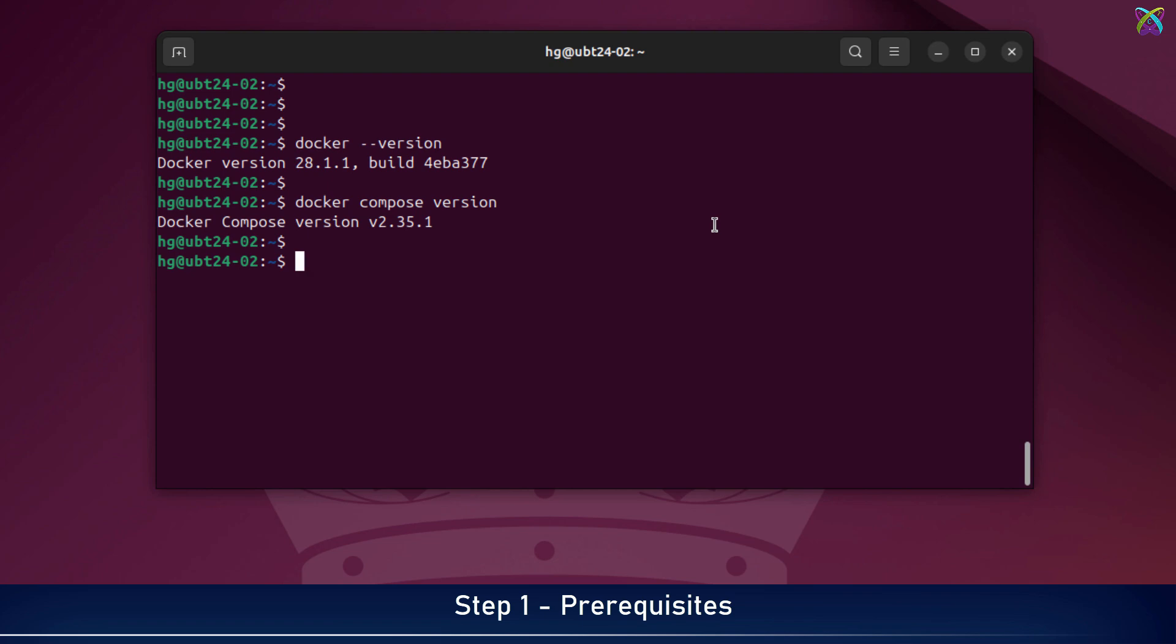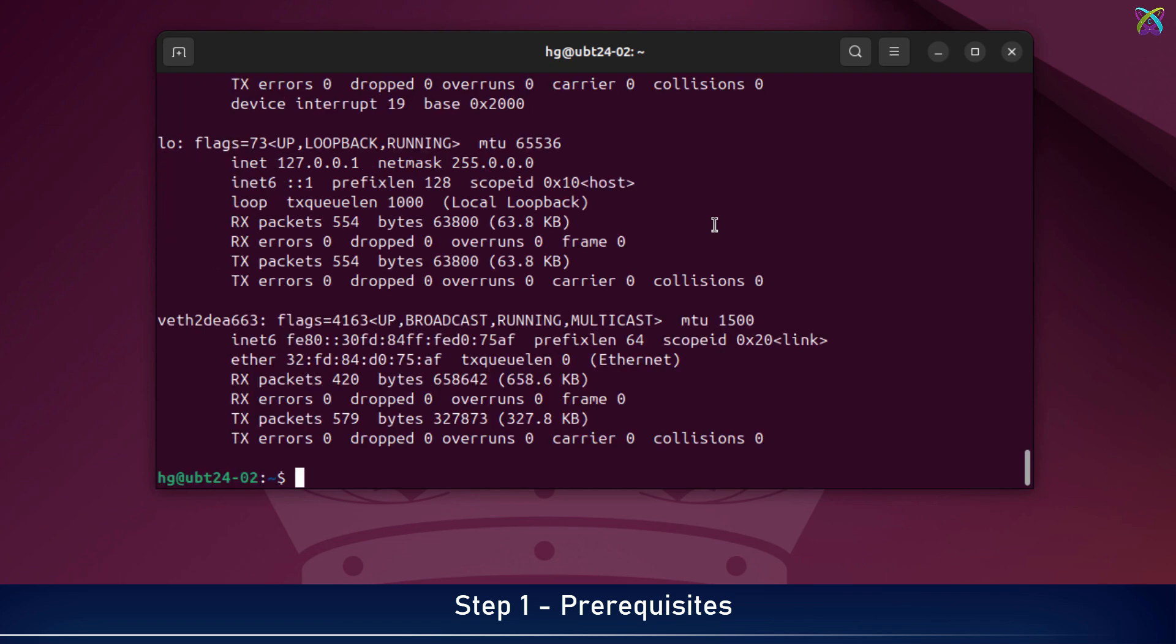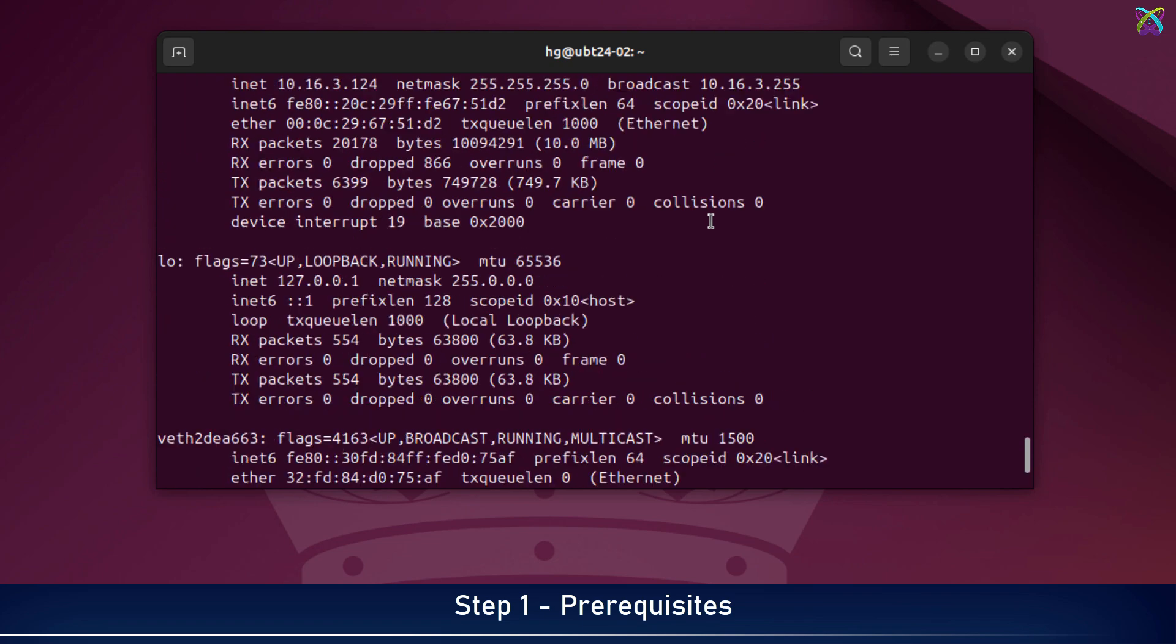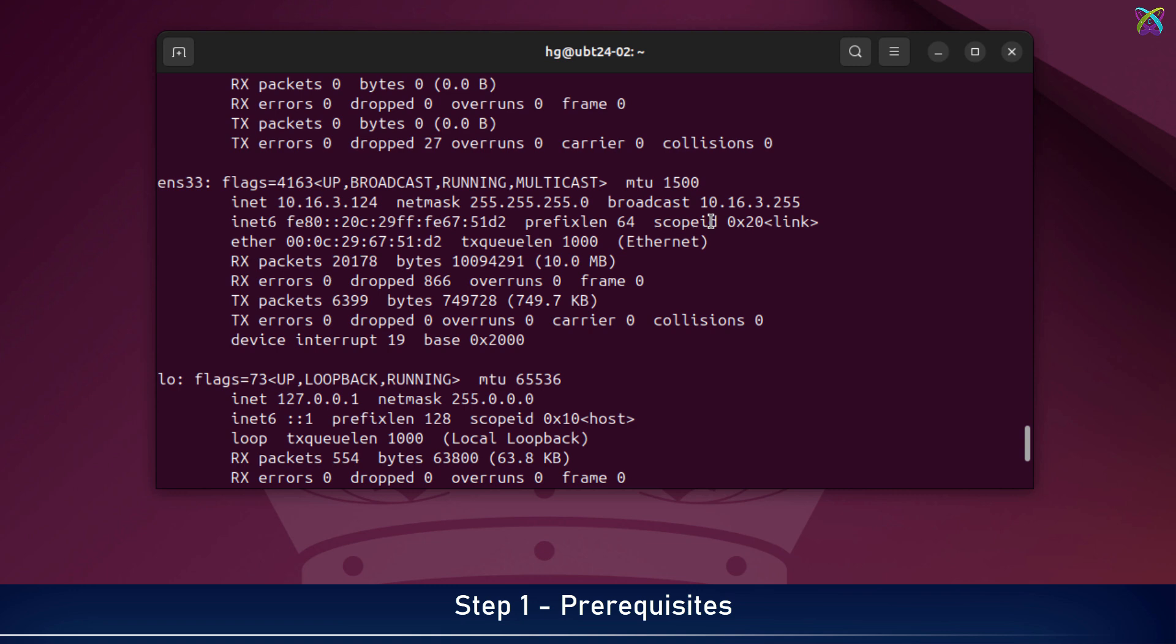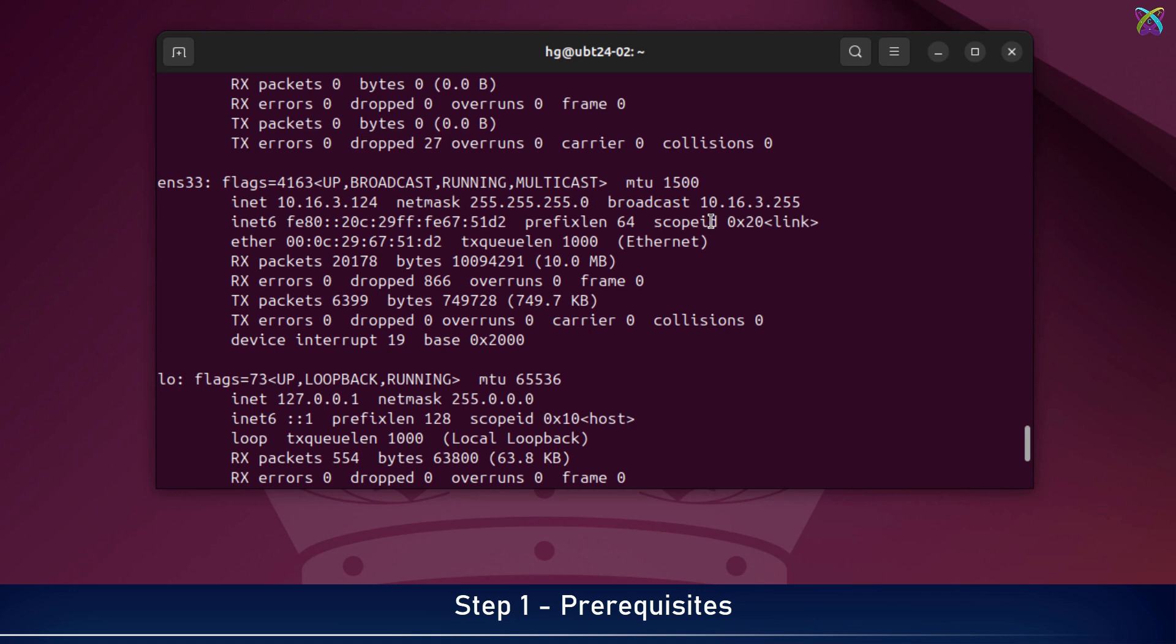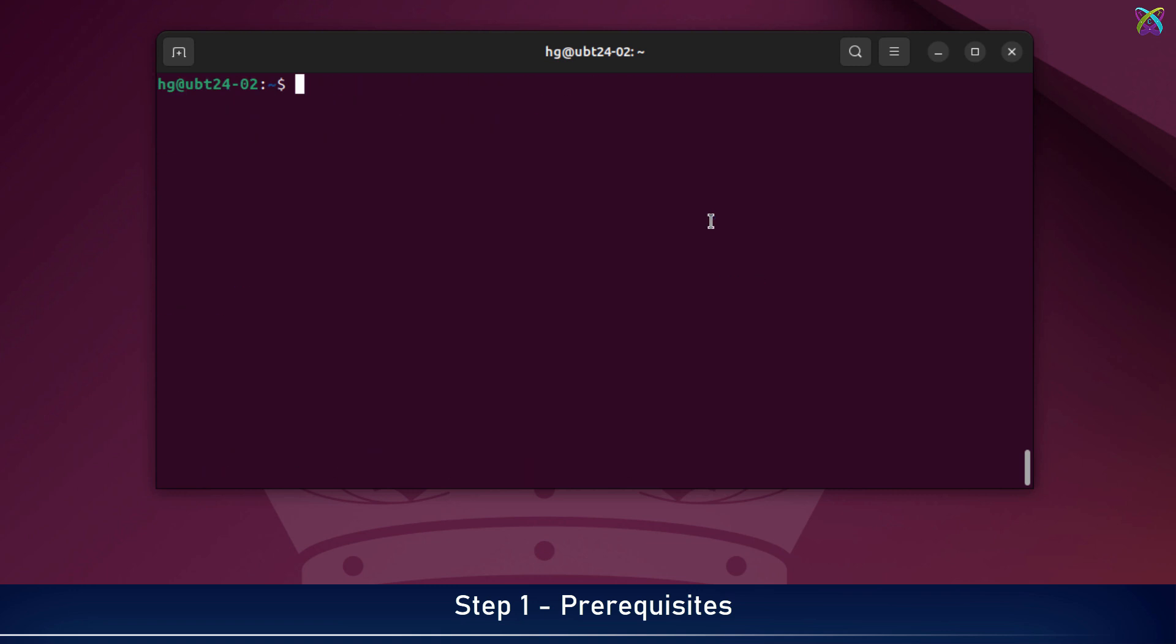Next, check the IP address of your Ubuntu server where you'll install n8n. It's recommended to use a static IP address. This makes accessing n8n more reliable and avoids issues if the IP changes after a reboot.